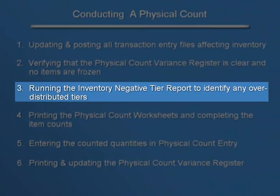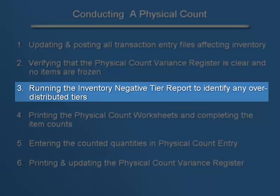Now we'll move to step three: running the Inventory Negative Tier Report to identify over-distributed tiers that need to be resolved. This condition exists when sales or issues are made for items prior to processing receipts.